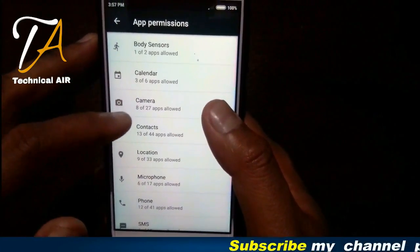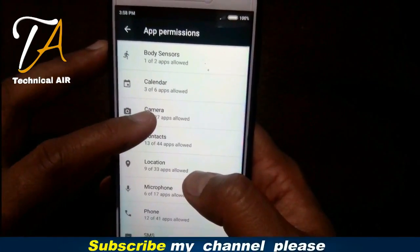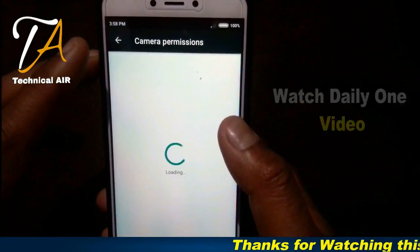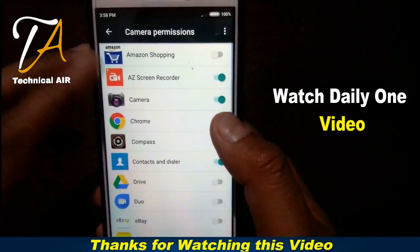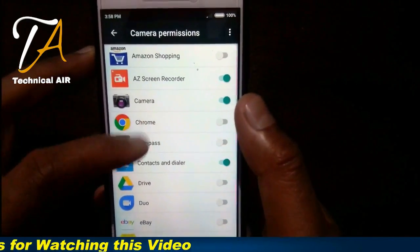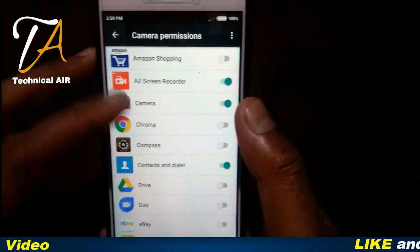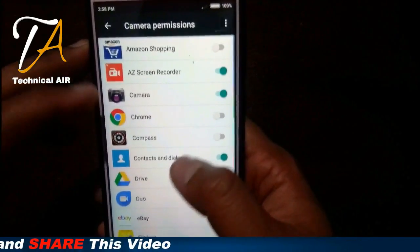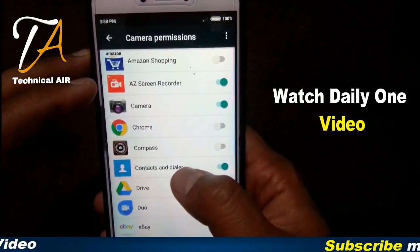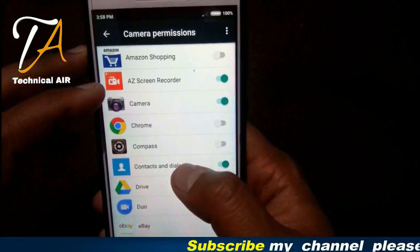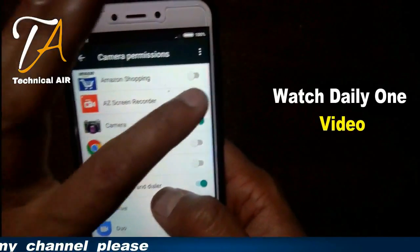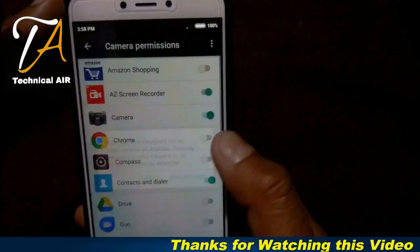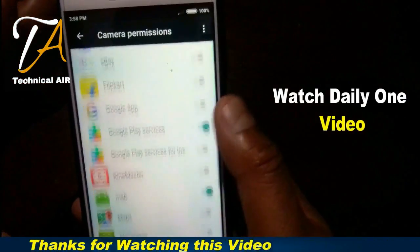You can give contact access to anyone because contacts are not that private. But look at this — A to Z Recorder. This app can capture video, so why is it taking access to our camera? Just disallow it so they can't see what pictures we are taking or where we are.